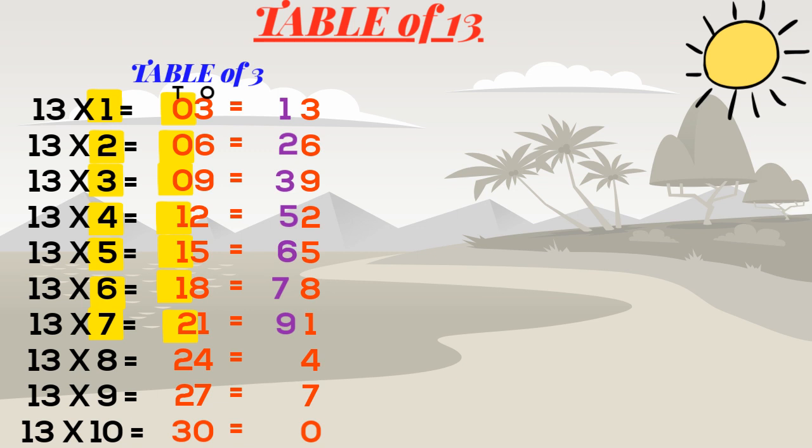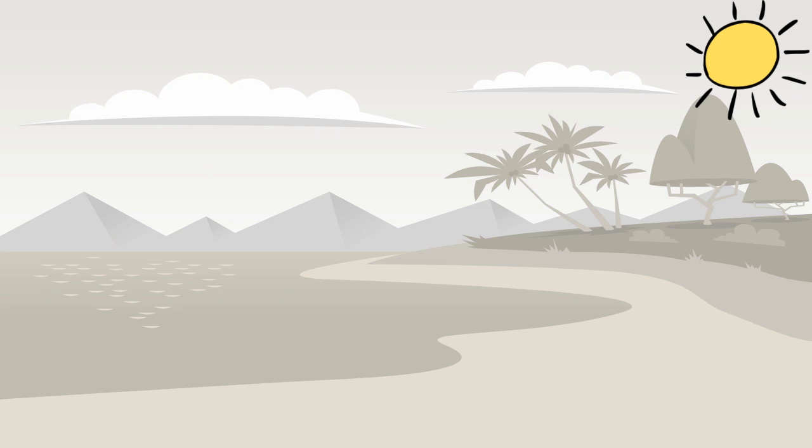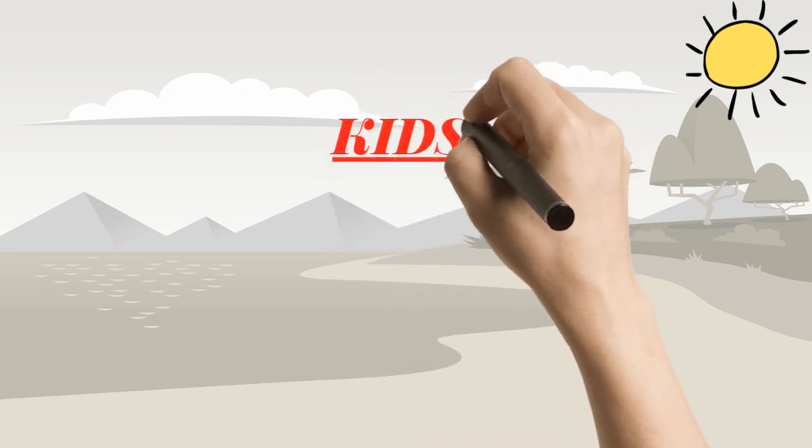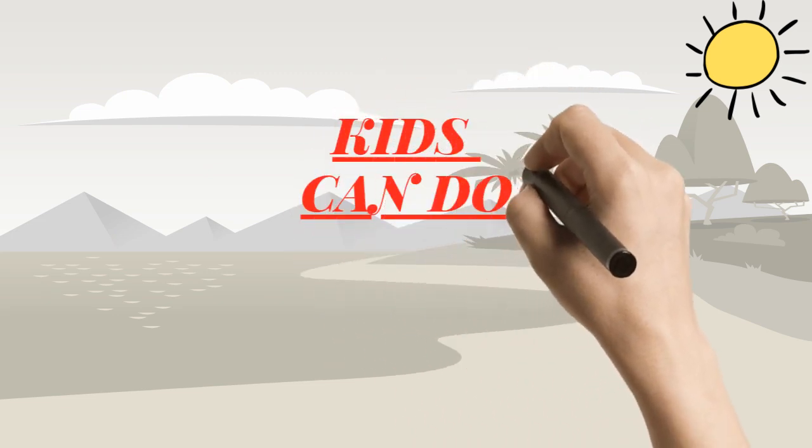So finally we got the table of 13 without memorizing it. You can apply the same method for table of 12, 14, 15, 16, 17, 18, and 19.